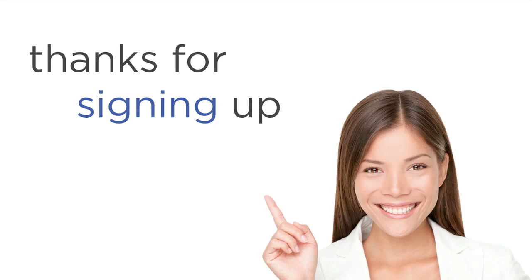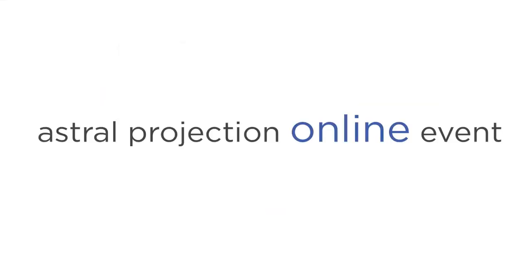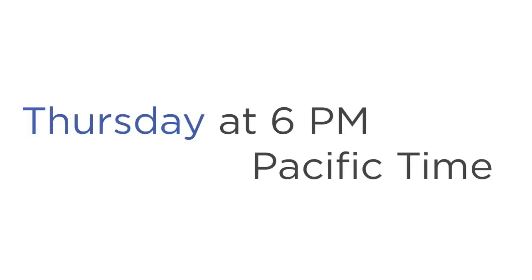Thanks for signing up for the Astral Projection online event with Steve G. Jones. It's happening this coming Thursday at 6 p.m. Pacific time.